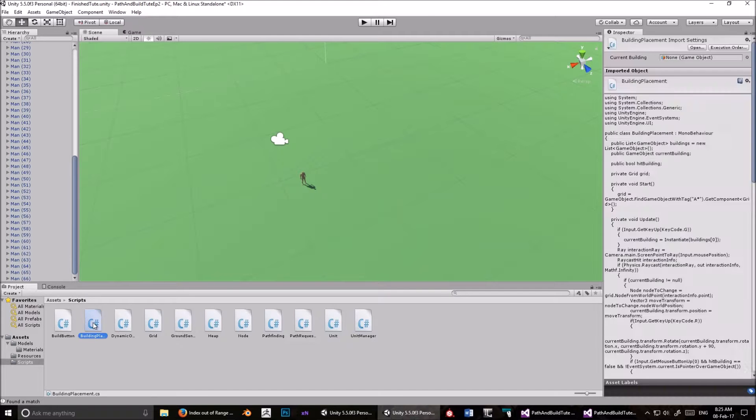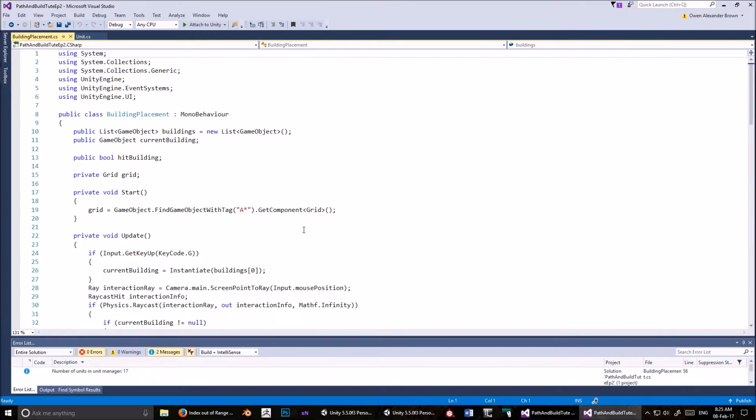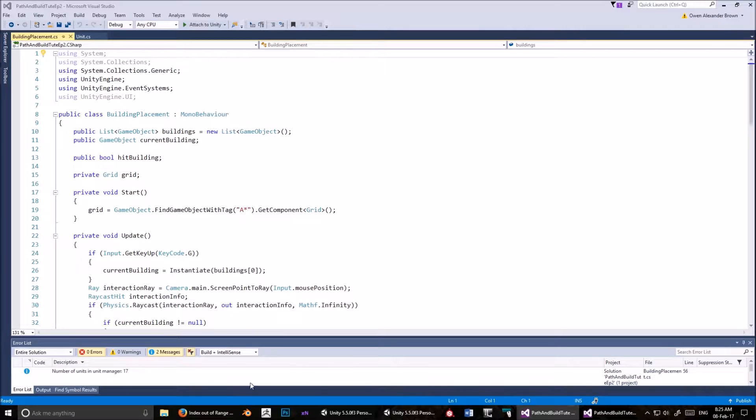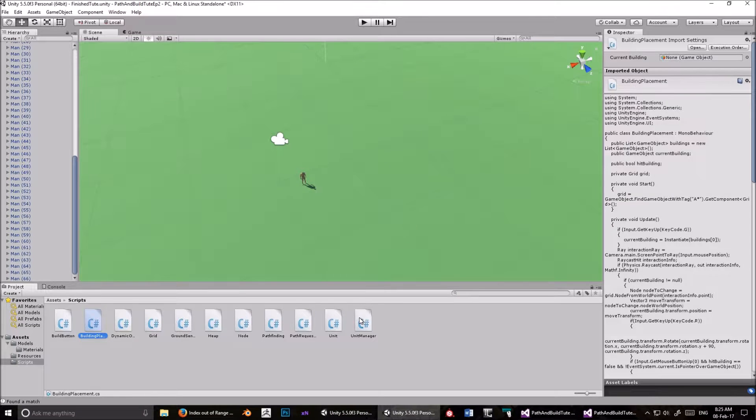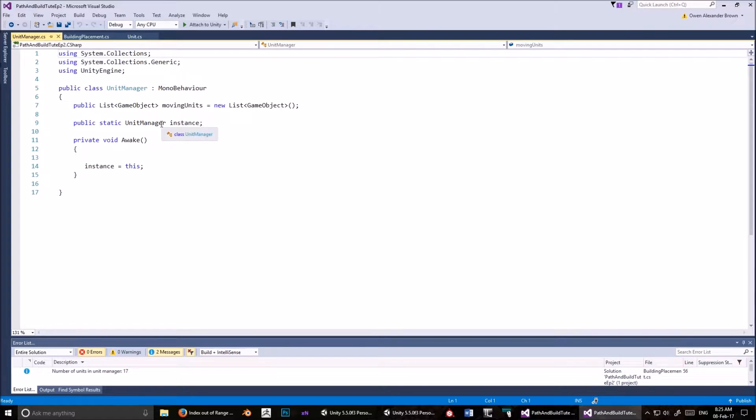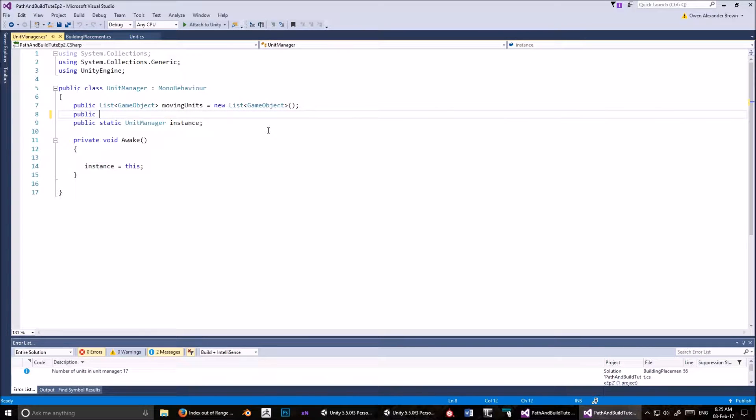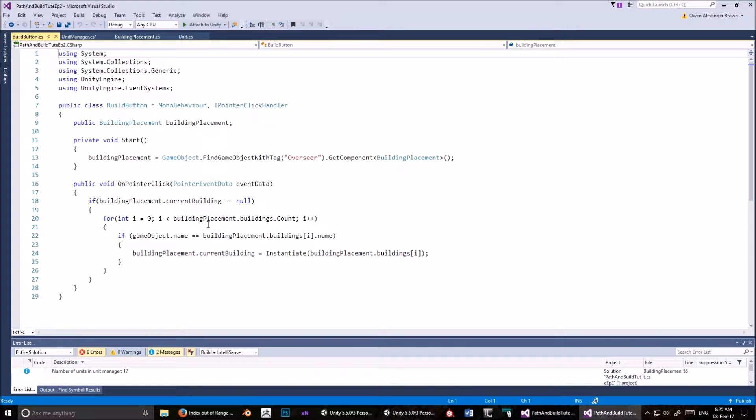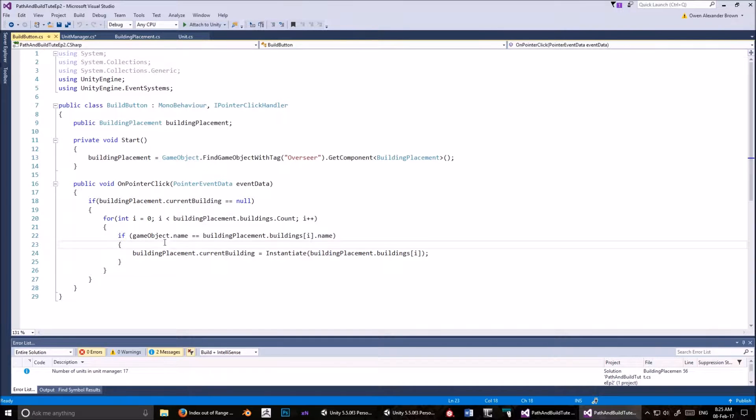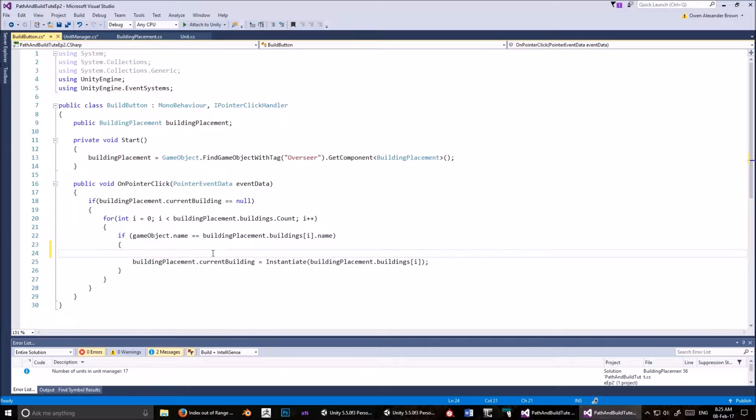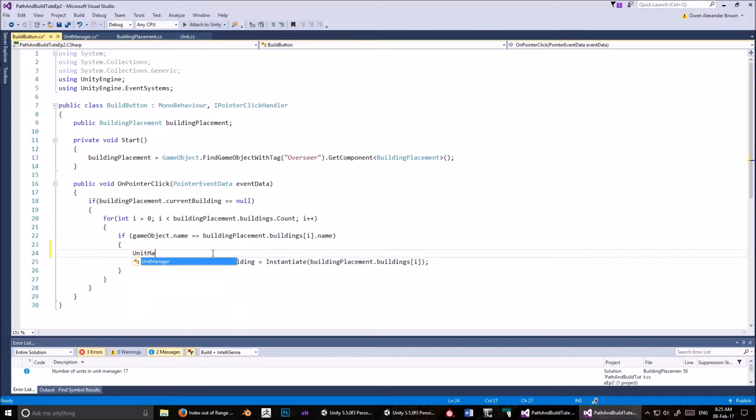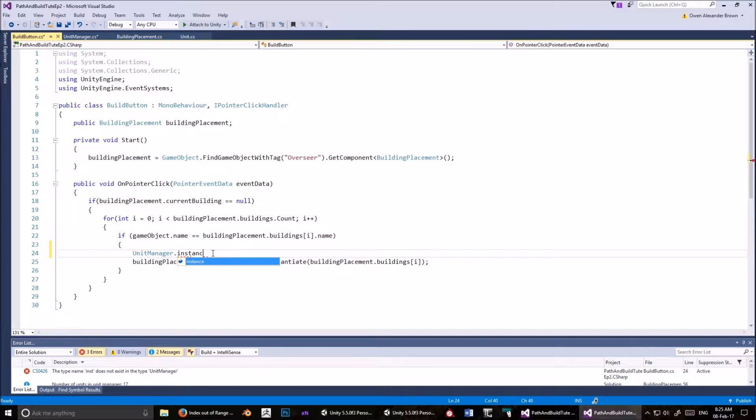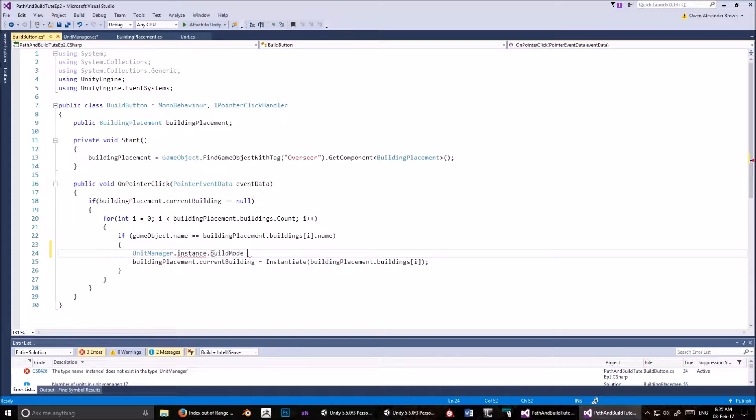Open up the building placement script. I've got mine on the other monitor, so I'm just checking to see if I'm saying everything correctly. Right, okay, now you also need to open up the unit manager script, and what I'm going to do in the unit manager script is create a public bool called build mode. Now, we've done that.